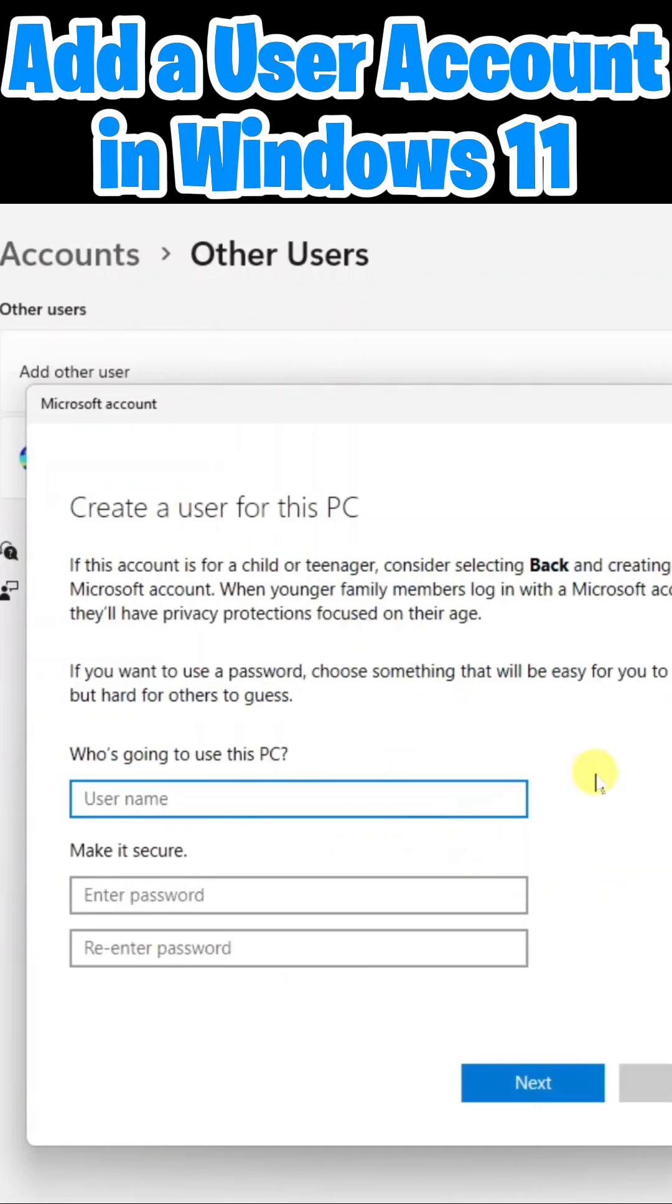Here now all I need to do is provide a username and create a password and enter that password two times. For the username, it will simply be Forrest, the name of the family member that I'm creating the account for.